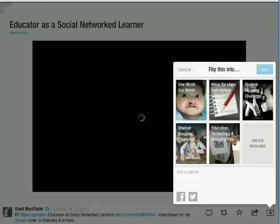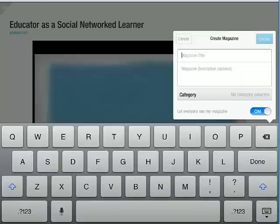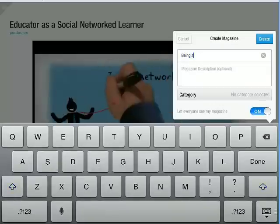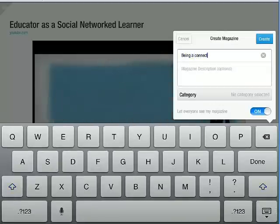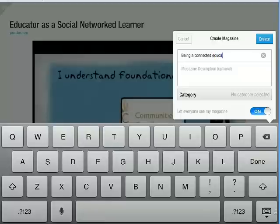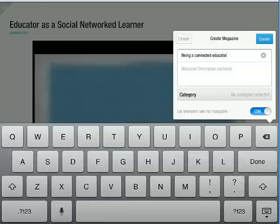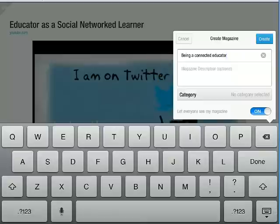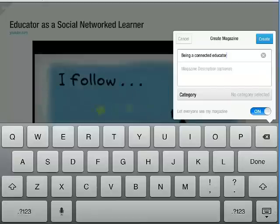Something I like to do is curate my own magazine. So I'm going to create a new magazine called 'Being a Connected Educator.' This is where I'm going to be curating all the articles I like to refer back to and want to share with other people in my network.